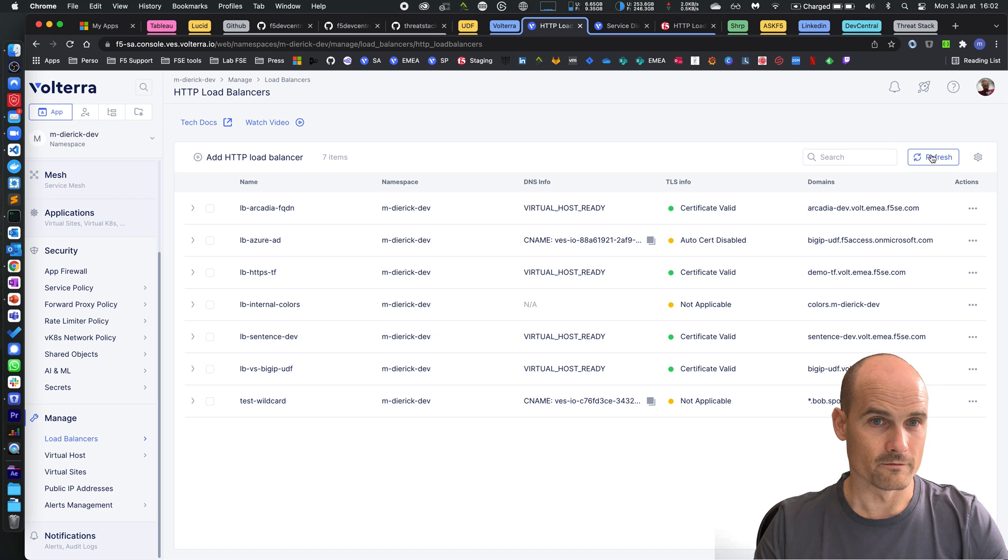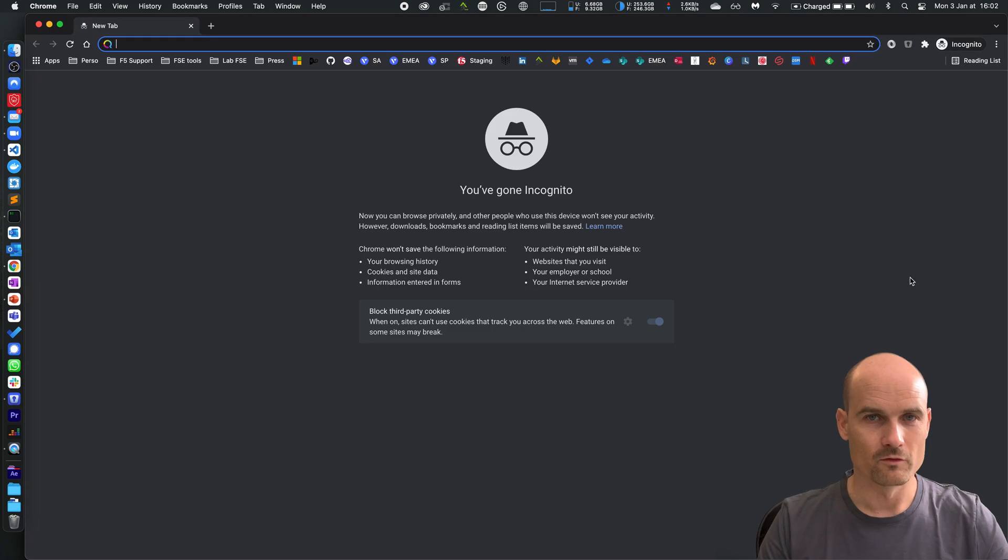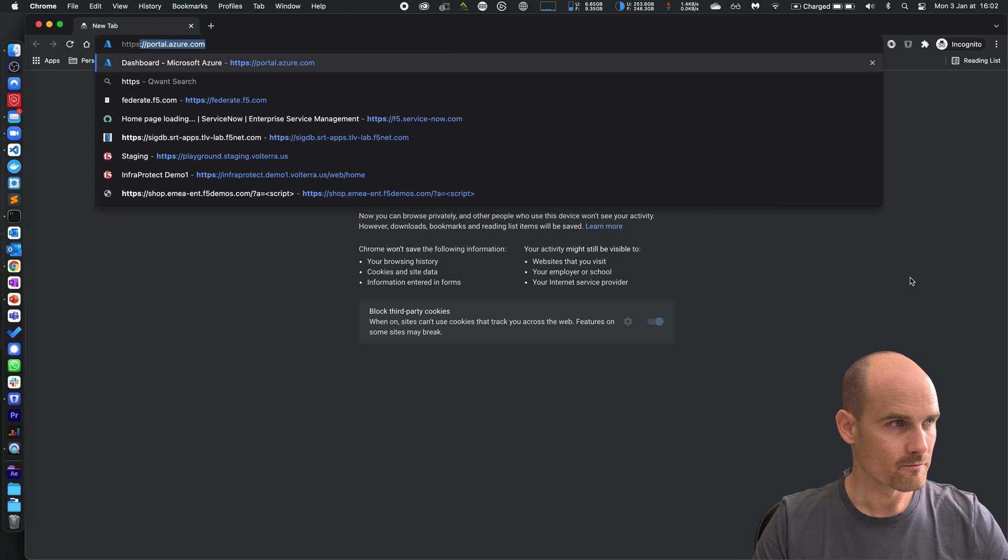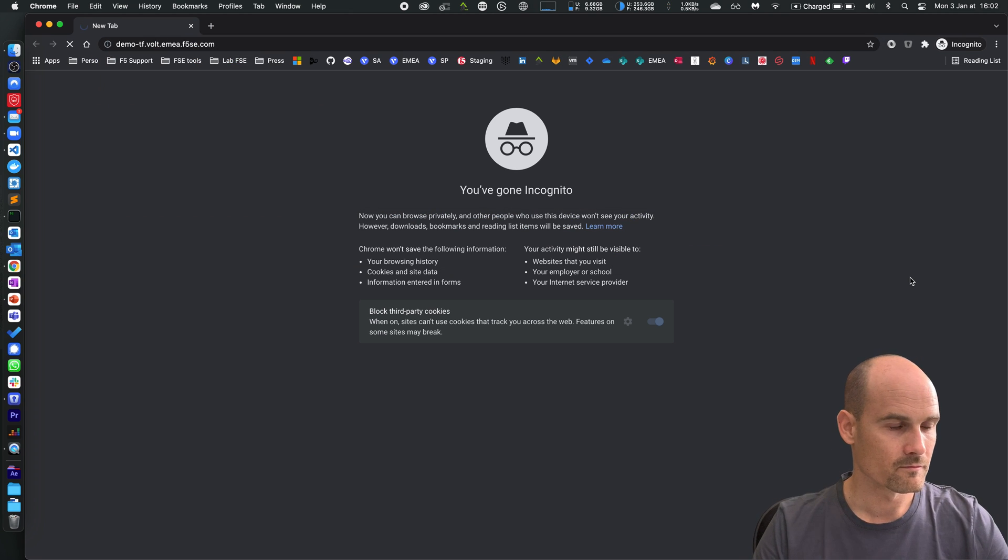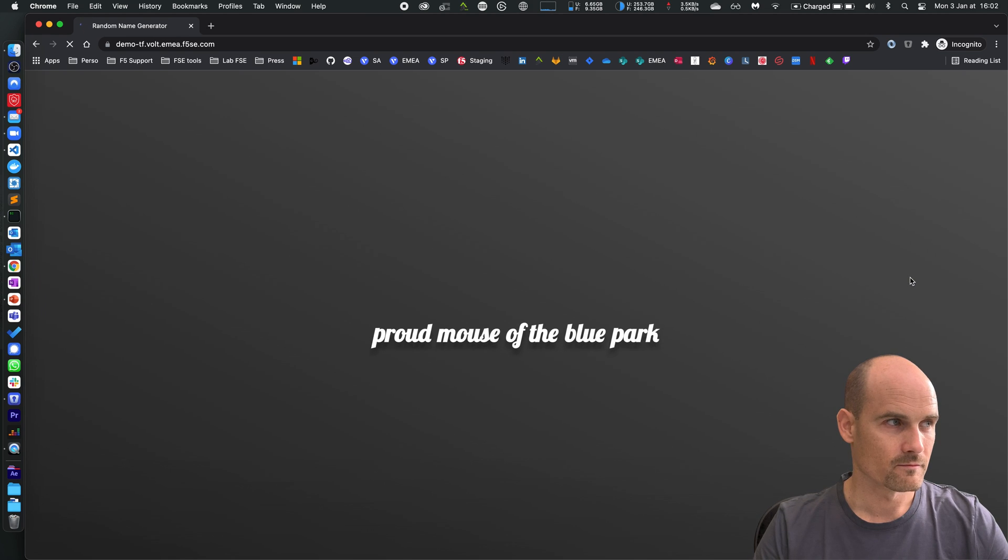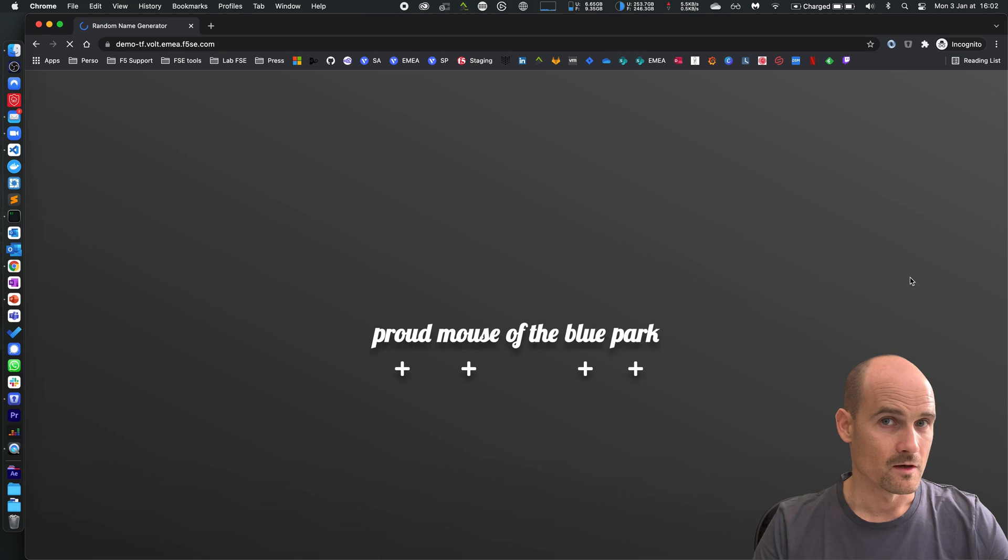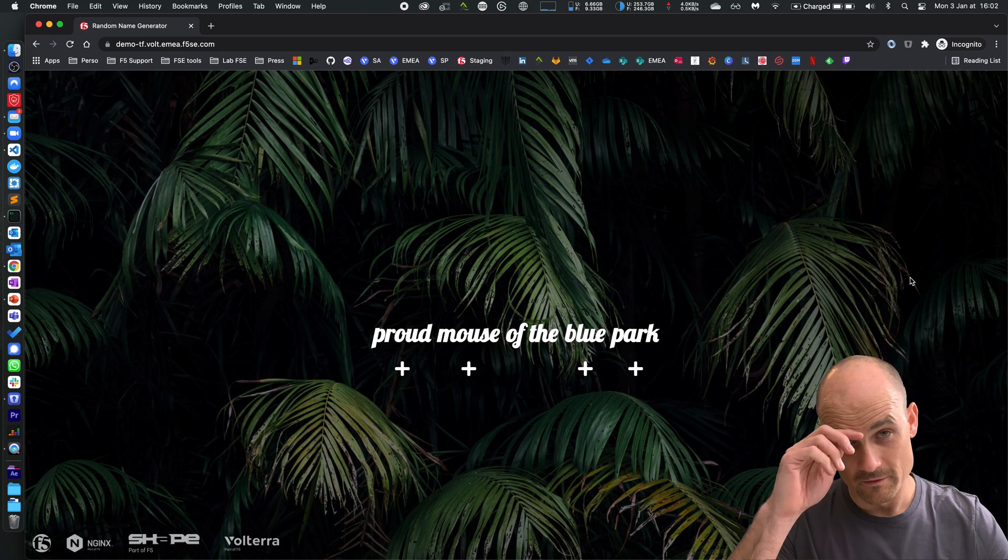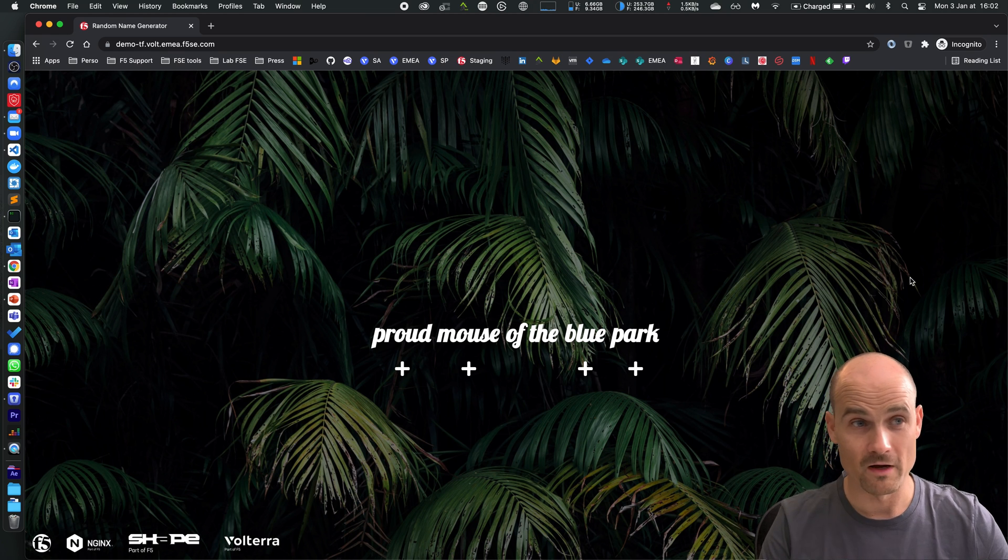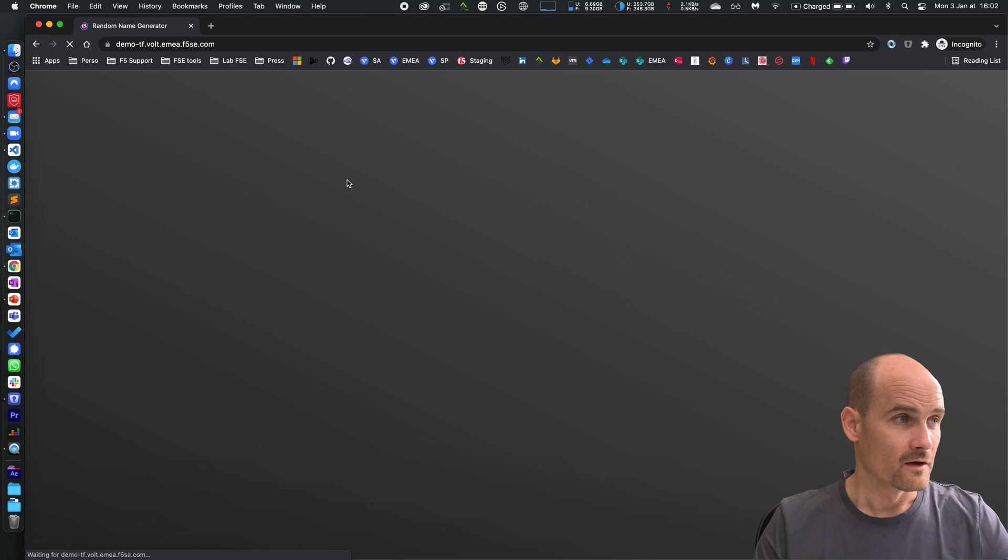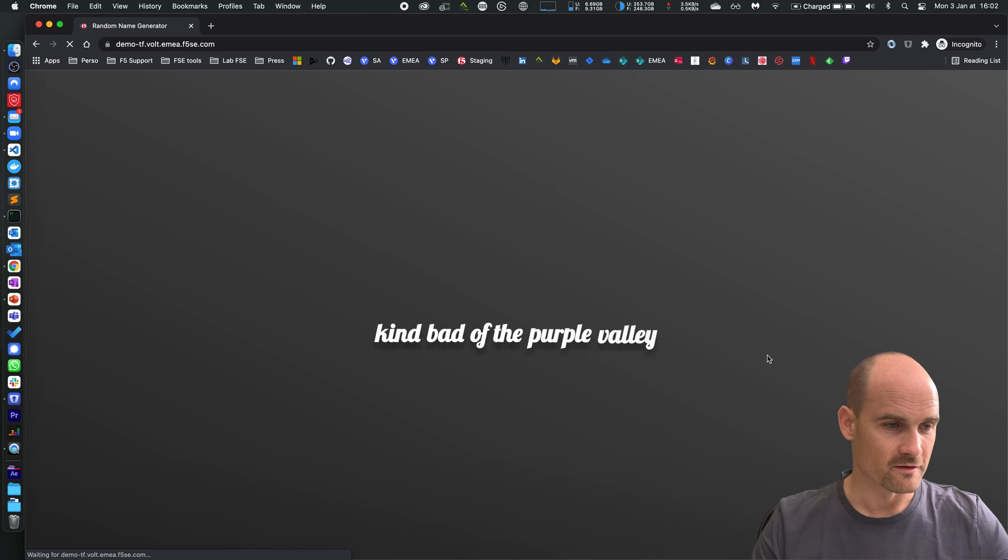So now I should be able to go to this app. It works, this is the application protected by Volterra. So now I can refresh the page and you can see a new sentence.